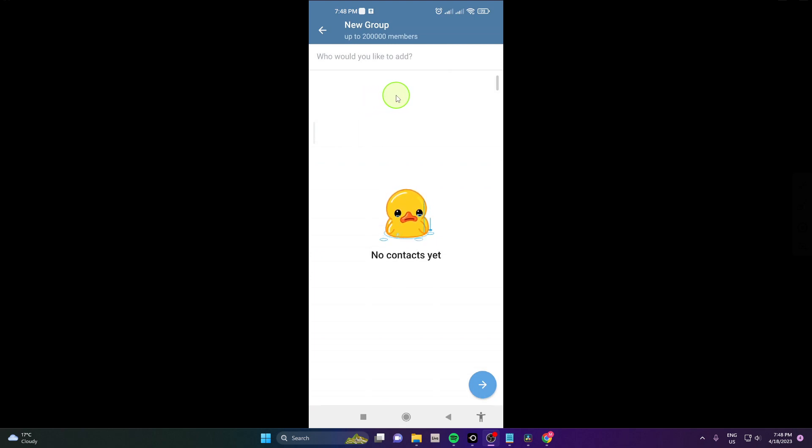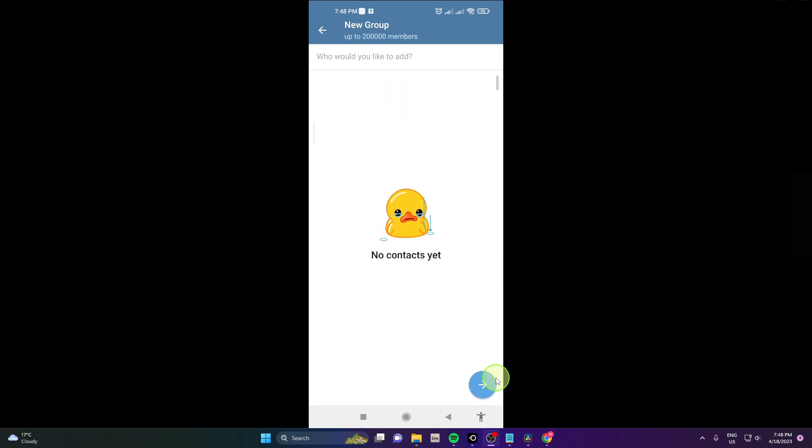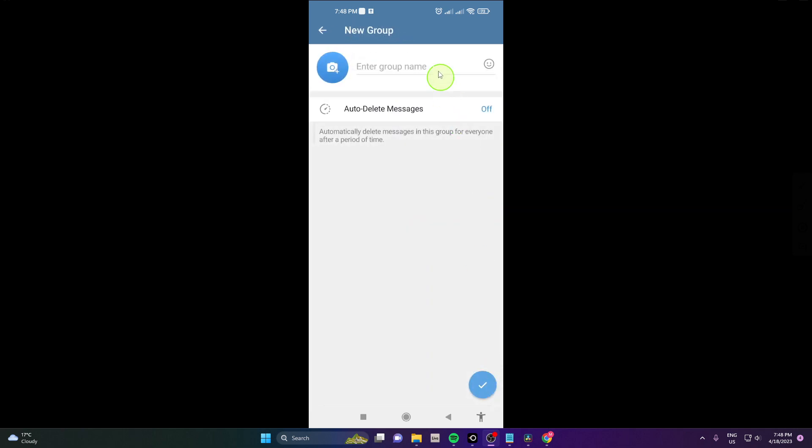Next you can add your contacts. I have no contacts yet but if you have some contacts you can also add them to the group. Click this arrow and now you will choose the name of the group.